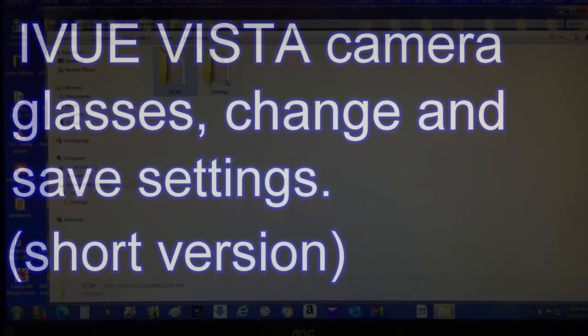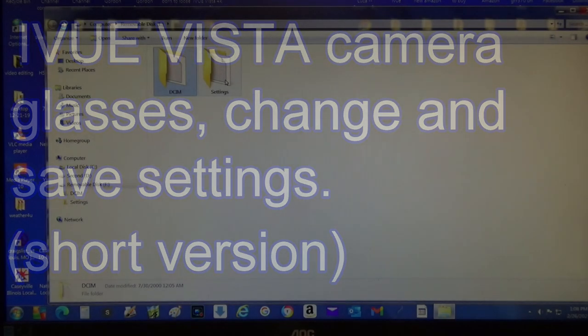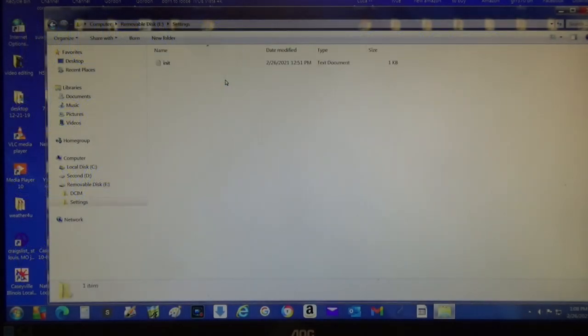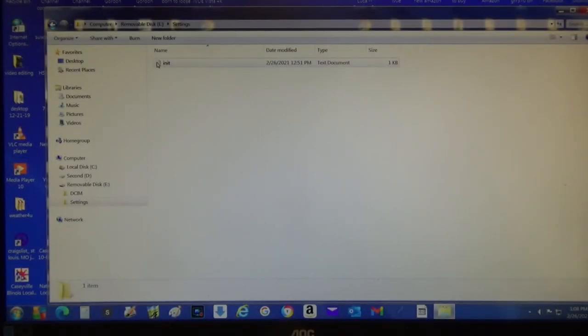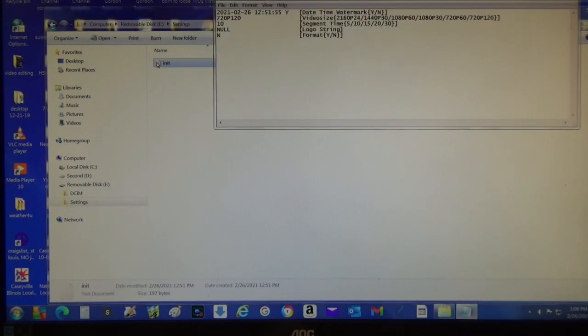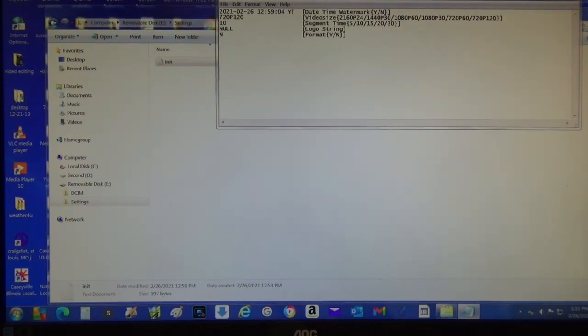Go over here to settings, double click on this, it's the only one in there. Now I'm going to change my settings. Right now I have a watermark, come up here, left click next to that Y.